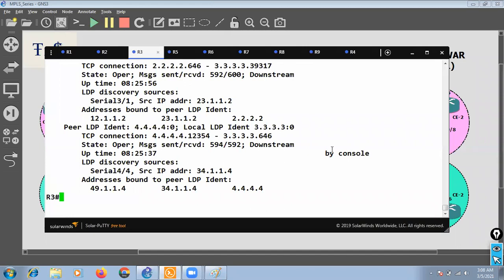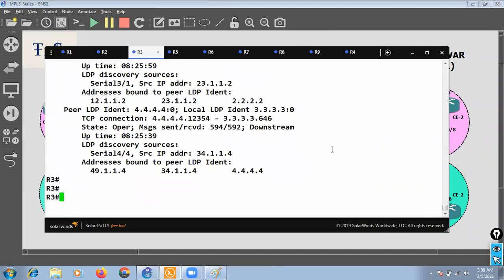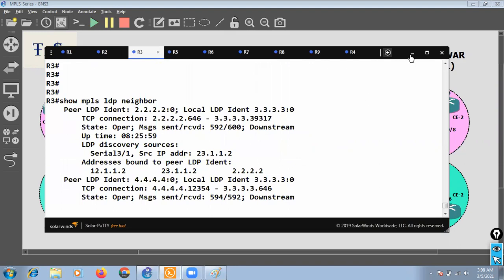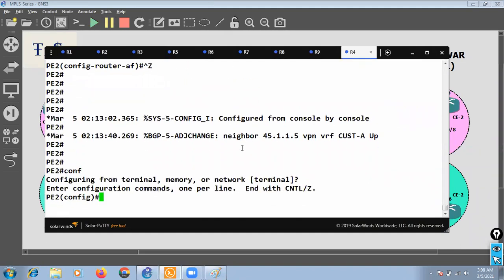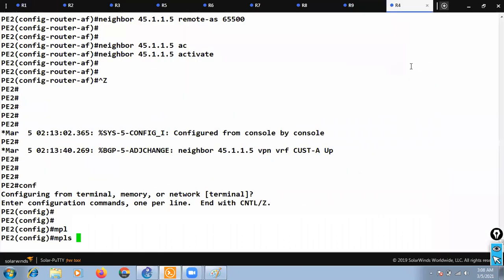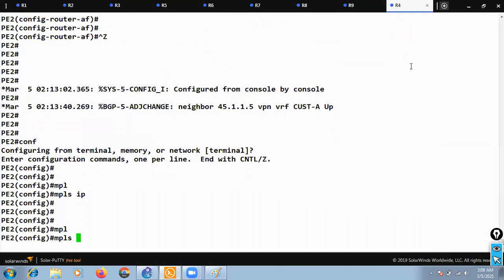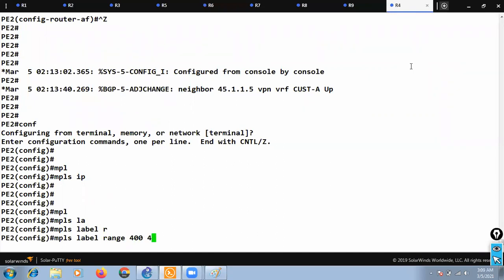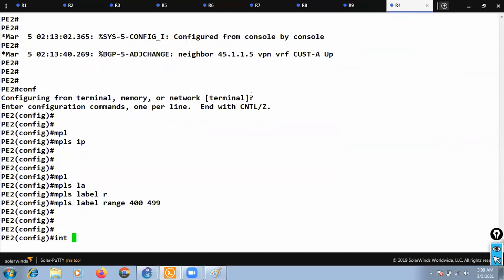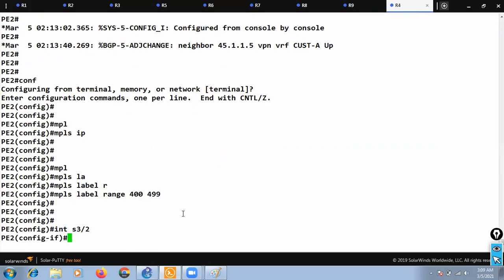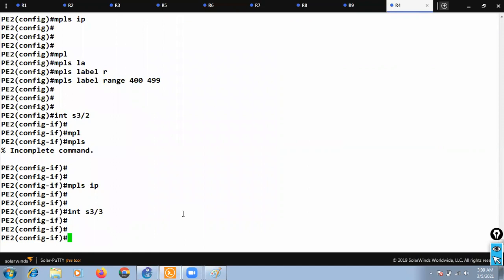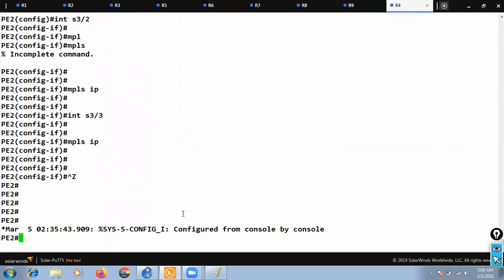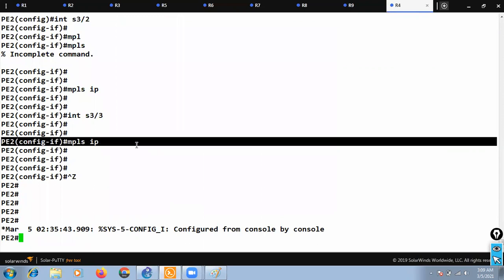I'll check 'show mpls ldp neighbors'. Now for R4, the MPLS interfaces are serial 3/2 and serial 3/3. I run 'mpls ip' on serial 3/2 and serial 3/3. Configuration is now complete on PE2 as well.